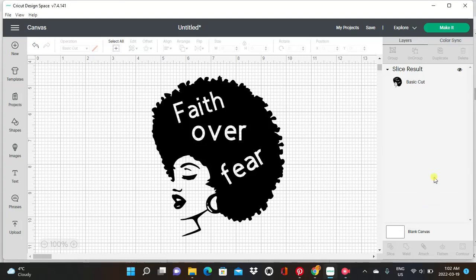Hey guys, welcome back to my channel. This is your girl Samantha, and I'm back with another Cricut Design Space tutorial. Before I go ahead and tell you what we're going to be doing today, I'm going to ask you to please subscribe to my channel and like this video even before you watch it.